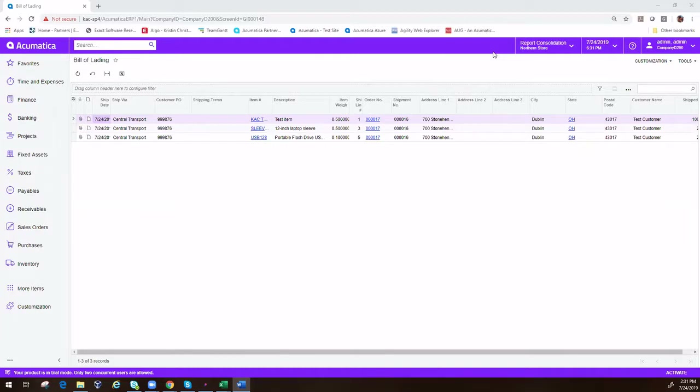So in order to utilize Acumatica to create a bill of lading, we can easily do that by using Excel and exposing our data in what we call OData.